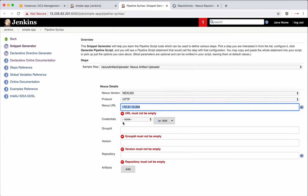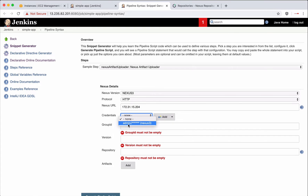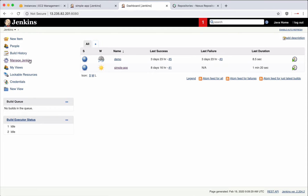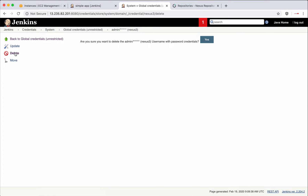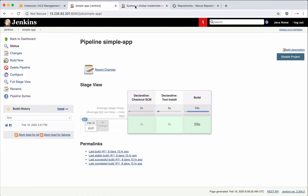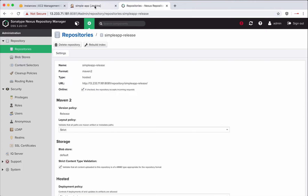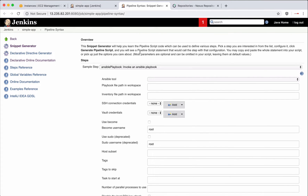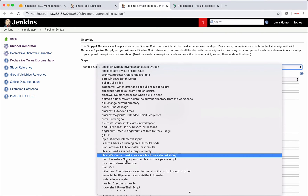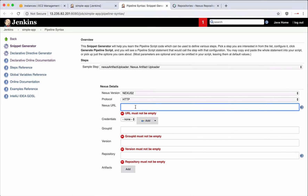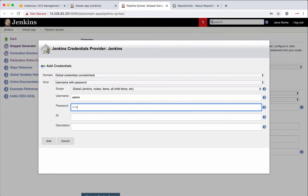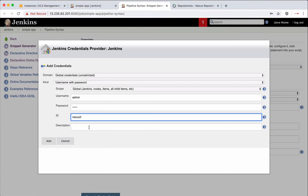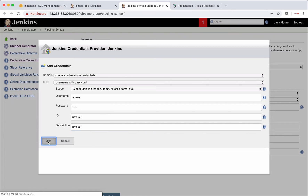The next step is to provide credentials for Nexus. I had already created these, but let me show it again — I'll delete the existing credentials and re-add them. Go to Add > Jenkins, store the username and password for Nexus, provide a unique ID and description.